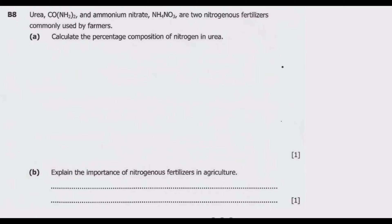Welcome viewers to another episode on ASUG 12 exams. In this episode we continue looking at the 2020 internal science paper 2, which is chemistry. This is the ninth episode in a series focused on this paper. Question B8 deals with urea with its formula and ammonium nitrate — two nitrogenous fertilizers commonly used by farmers. Calculate the percentage composition of nitrogen in urea.